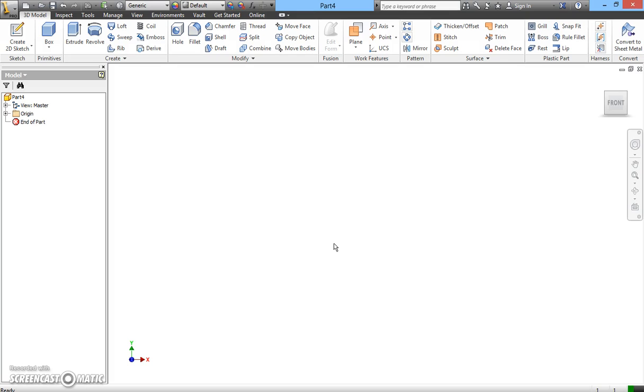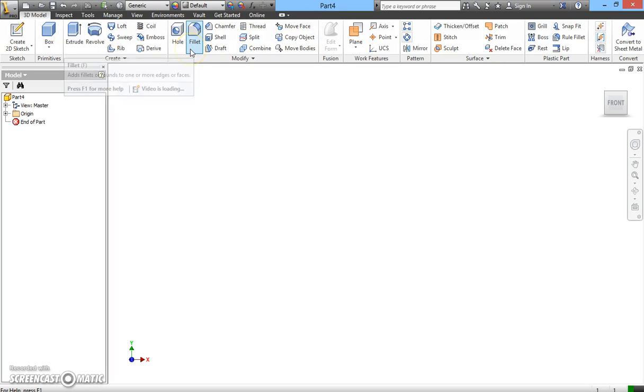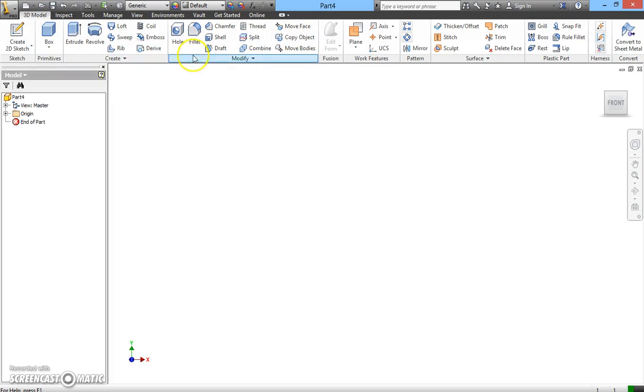A new screen will appear where you can see different icons on the top surface here. This area is called ribbon. The ribbon is divided into two sections. One is called the ribbon tab.